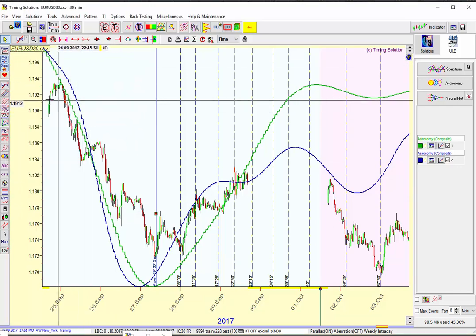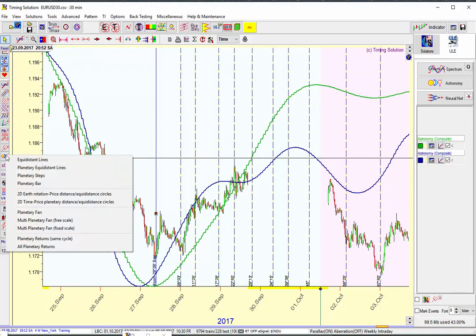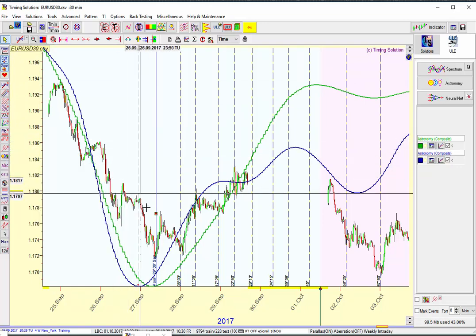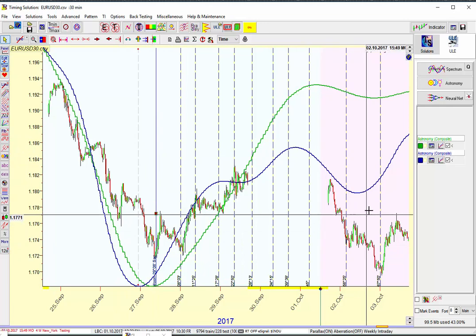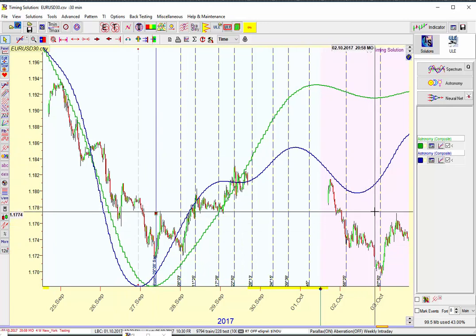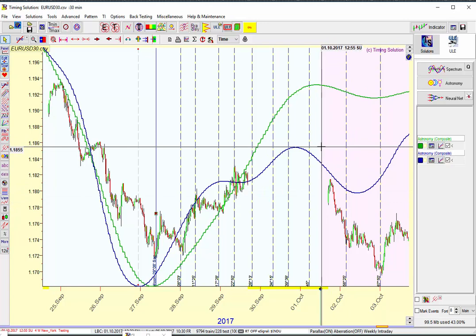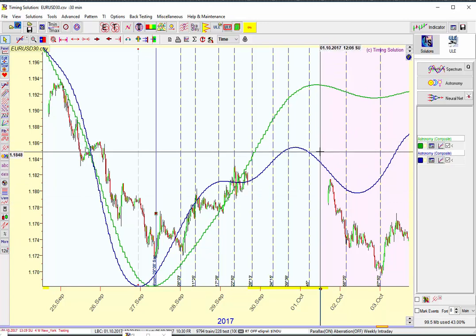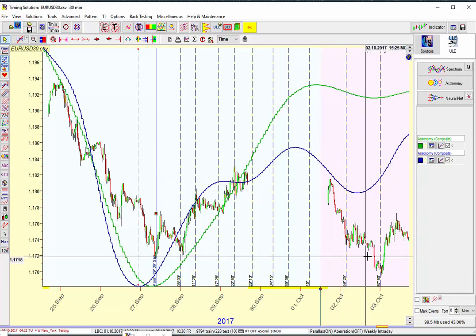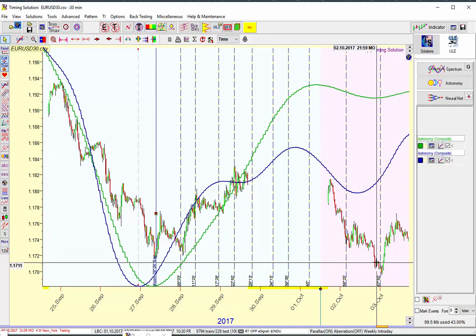So I bring out, by clicking this button, Planetary Steps, and drag it to the low of the previous week when I'm trying to decide what's going to happen this week. I have my LBC — that's the Learning Border Cursor — set before the beginning of the week here, and I do have data from this week included. Today is October 6, 2017.